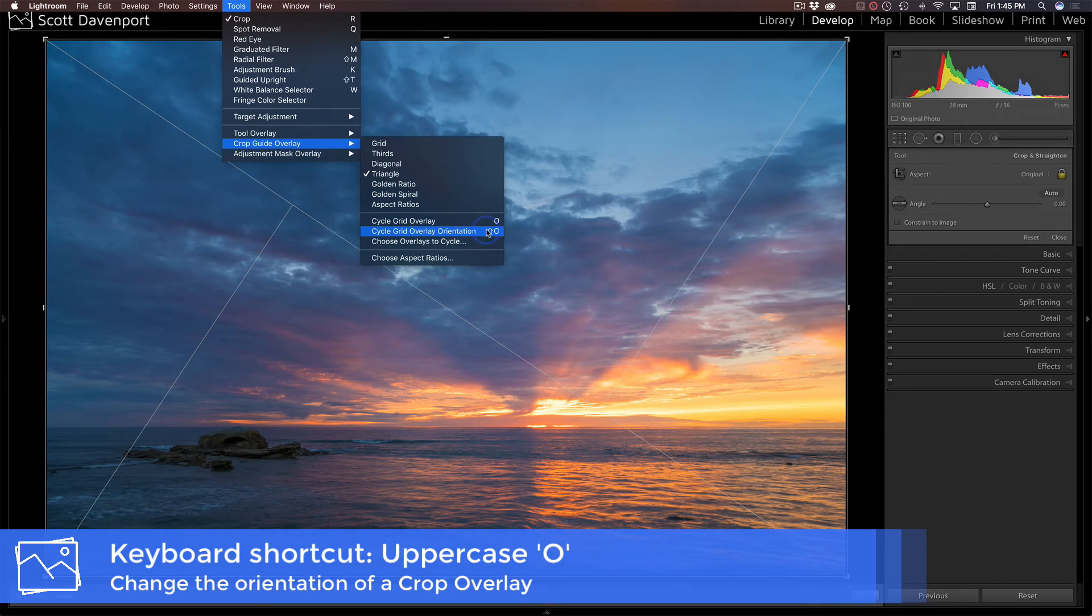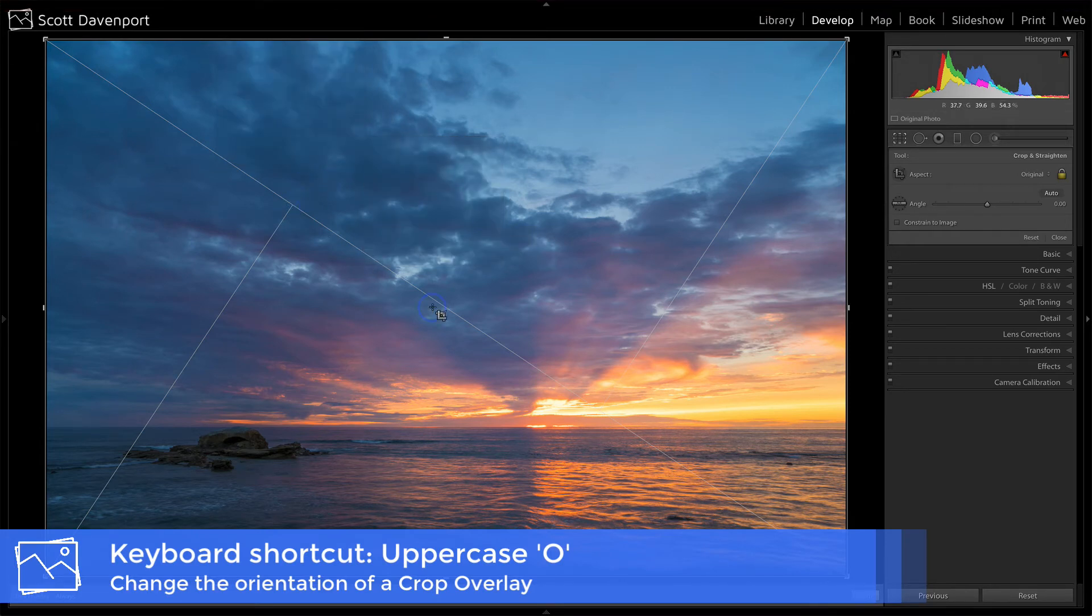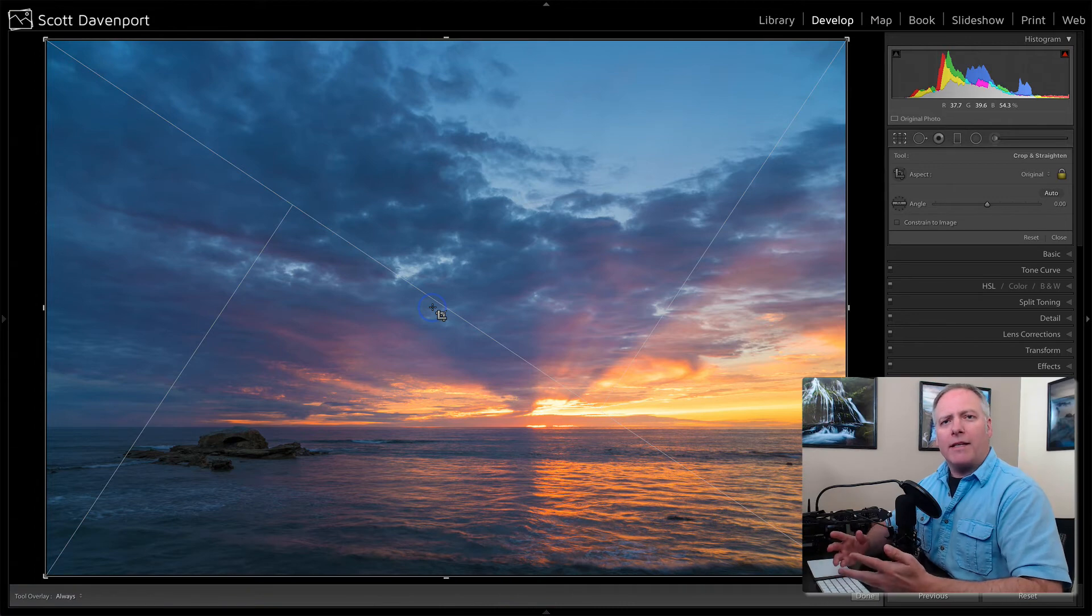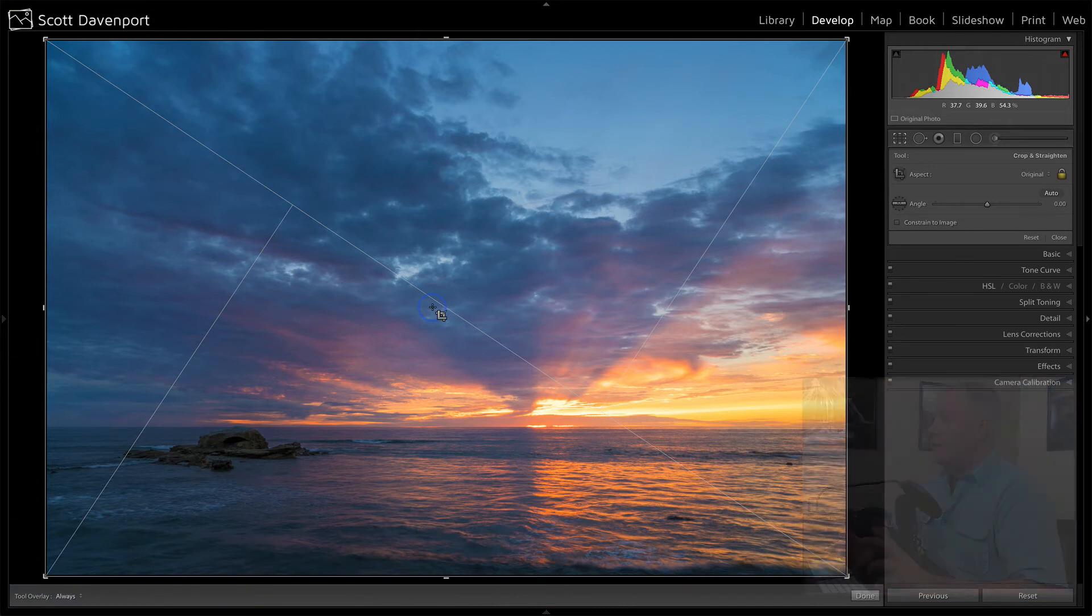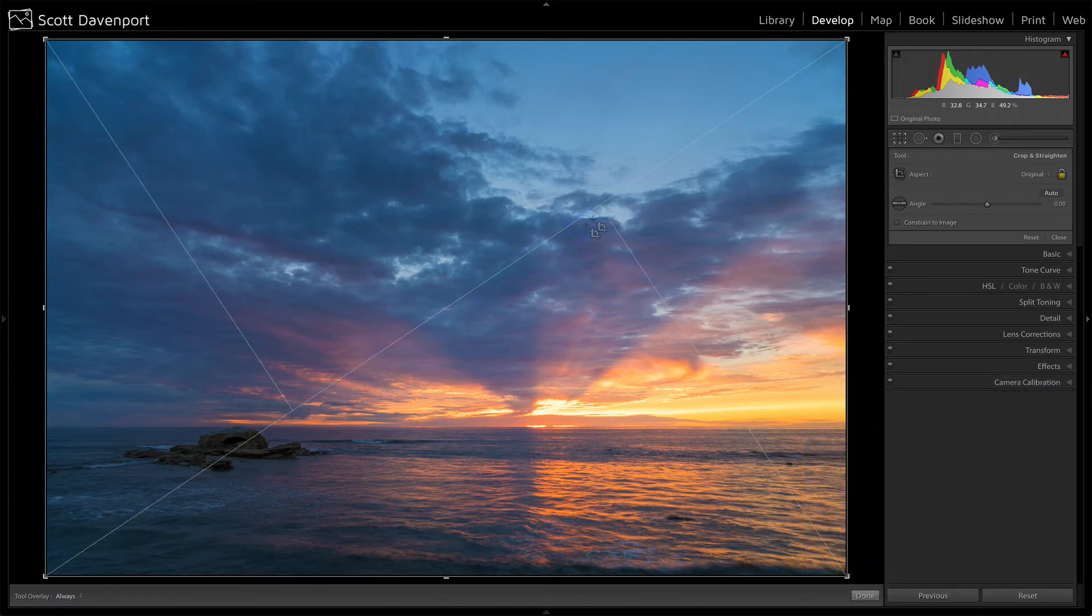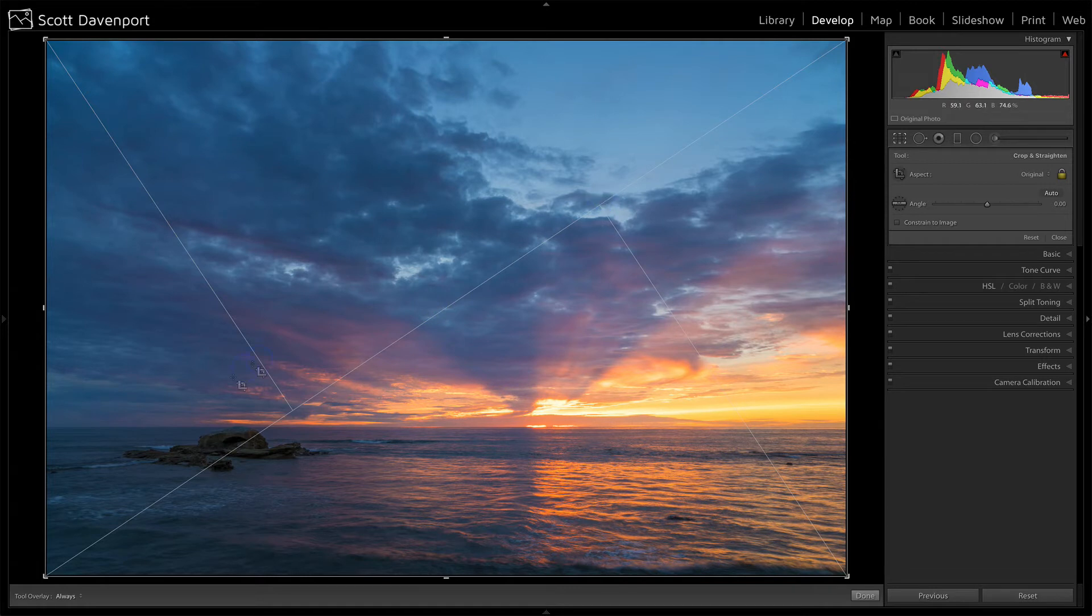Capital O or shift O will change the orientation. So some of these overlays have an orientation like this triangle one here. If I do shift O, you'll see it change right now.